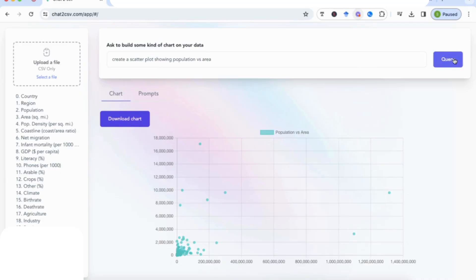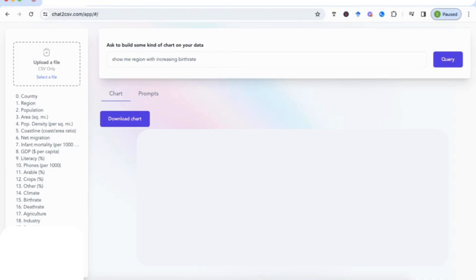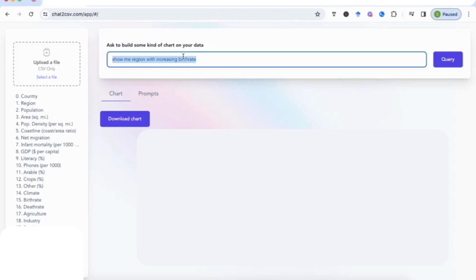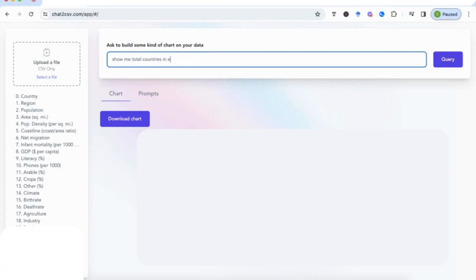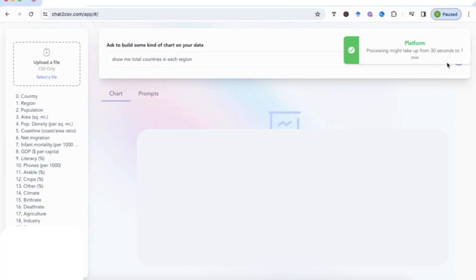Okay, so let's do one last prompt, and I'm going to ask it this time 'show me total countries in each region.' And this time is just how it will do the calculations, adding up the totals for each country.